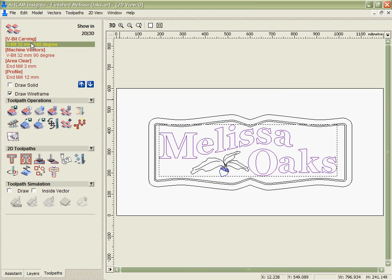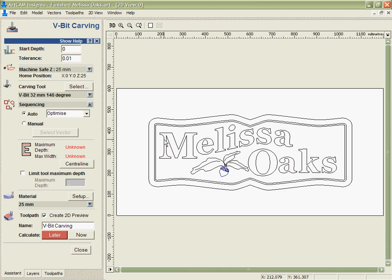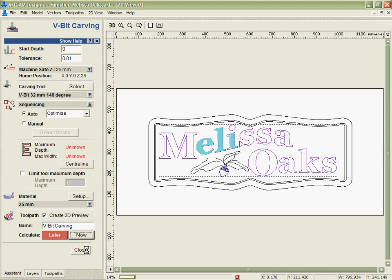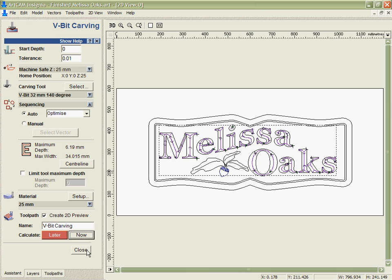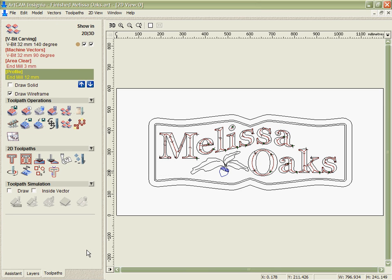Now it's very quick and easy for me to just go through, select each of those toolpaths in turn and actually run the calculation on them without having to enter any values. Because I've already predefined these and know that they work for me and what tooling and numbers and everything I'm going to have to use.